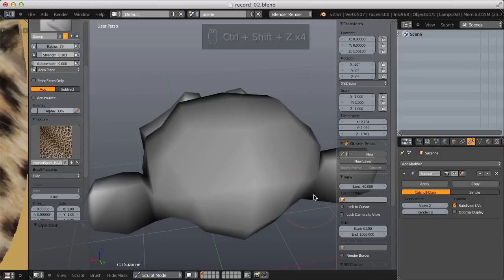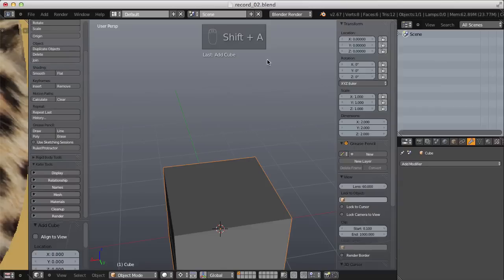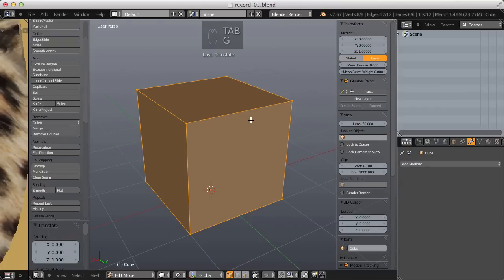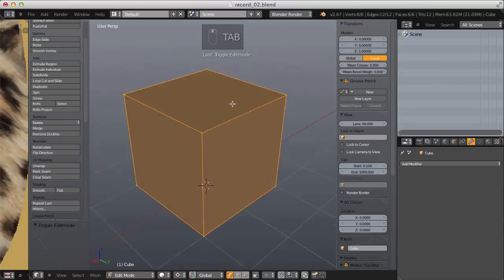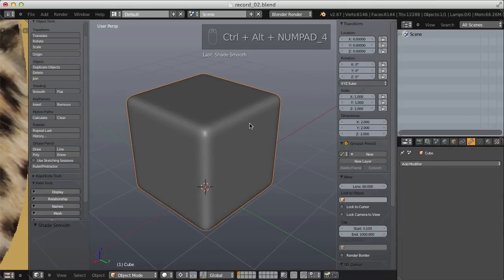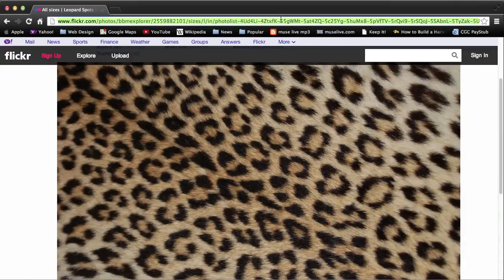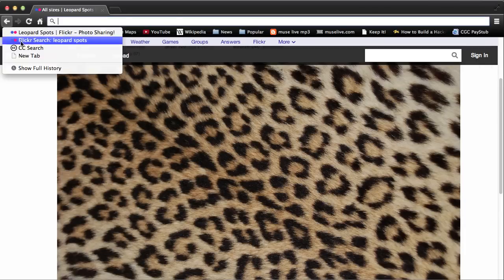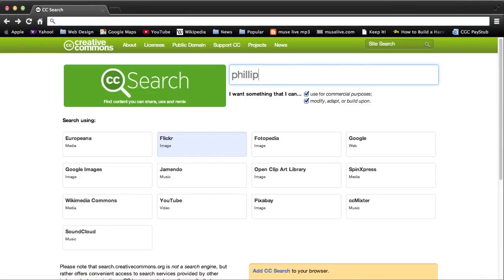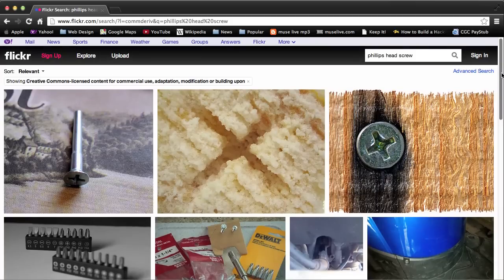Leopard spots don't really make sense as a sculpting brush texture. For a more practical example I'll get rid of the multi-resolution modifier, go back to object mode, get rid of Suzanne, and add a simple mesh cube — move it up one grid unit, tab into edit mode and subdivide a couple times, add a subdivision surface modifier and apply it. Then I'll go to my browser and search for something more practical, like a screw head — going back to the Creative Commons search and typing 'Phillips head screw'. The third image is perfect, facing head-on.